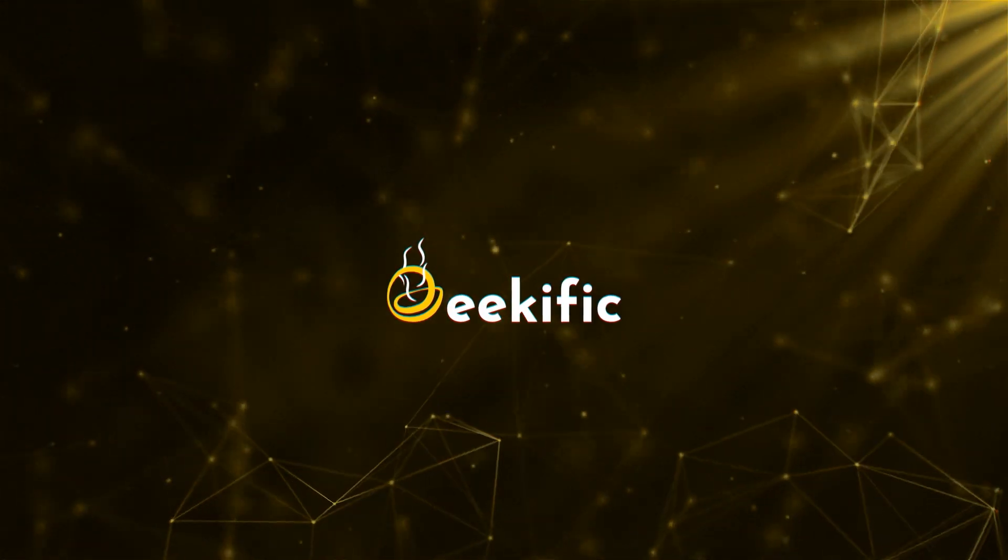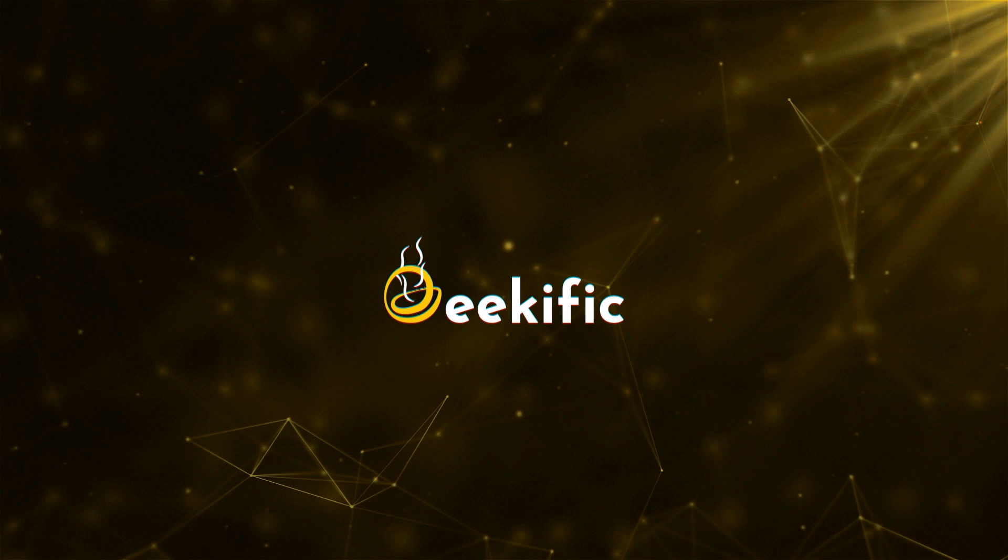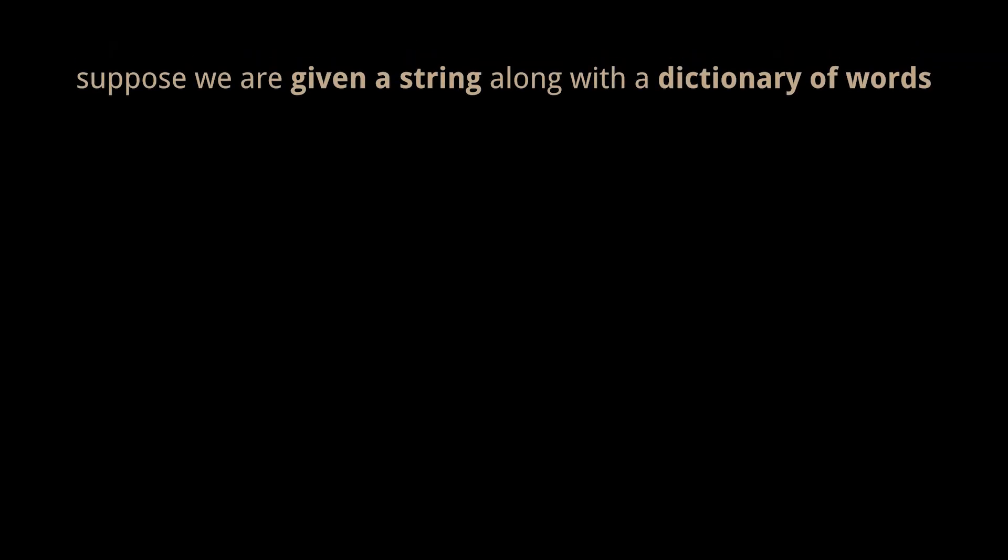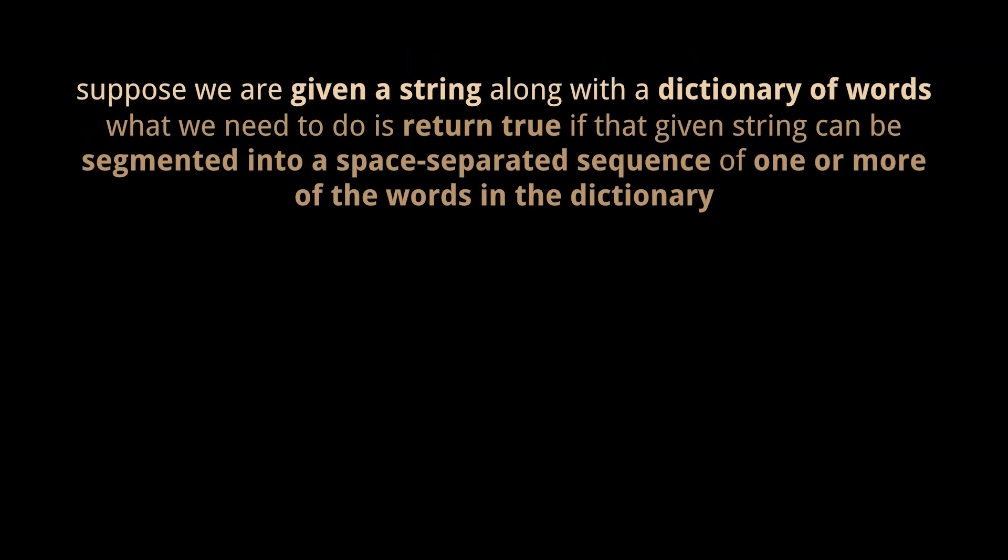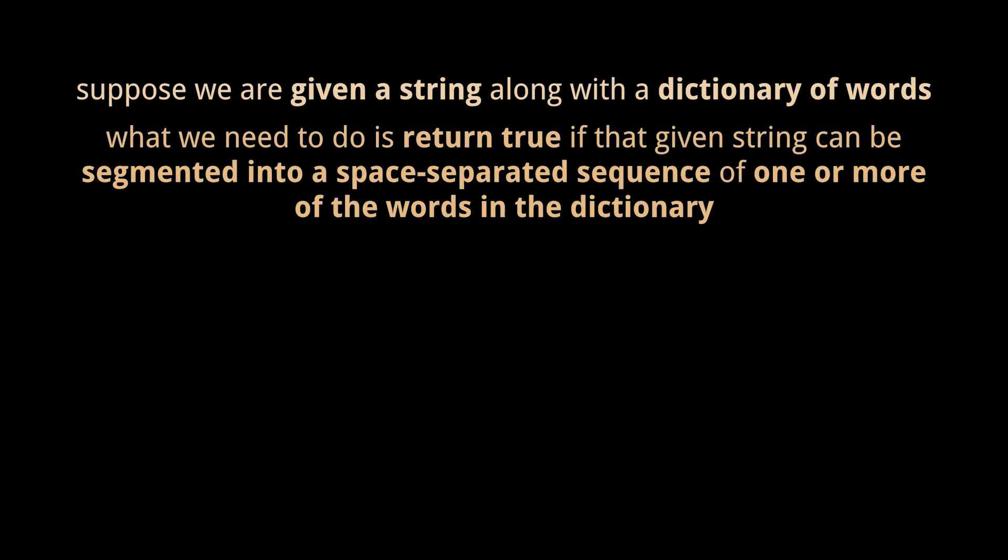What's up Geeks and welcome to the channel. Suppose we are given a string along with a dictionary or a list of words. What we need to do is return true if that given string can be segmented into a space-separated sequence of one or more of the words in the dictionary.